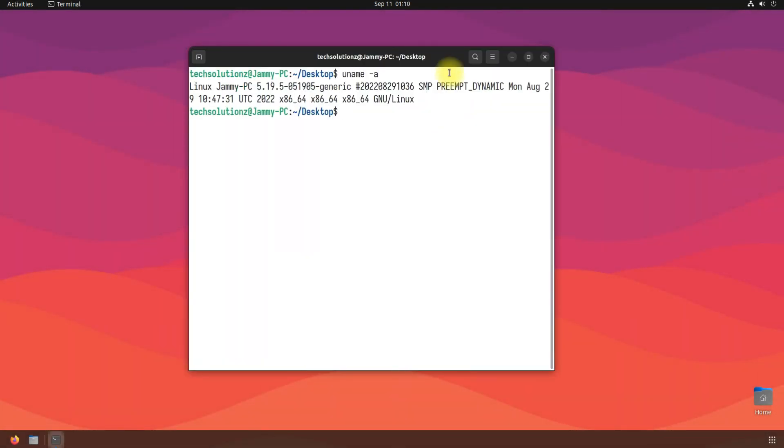Congratulations! You have successfully installed the Linux mainline kernel on your Ubuntu 22.04. Start using it!